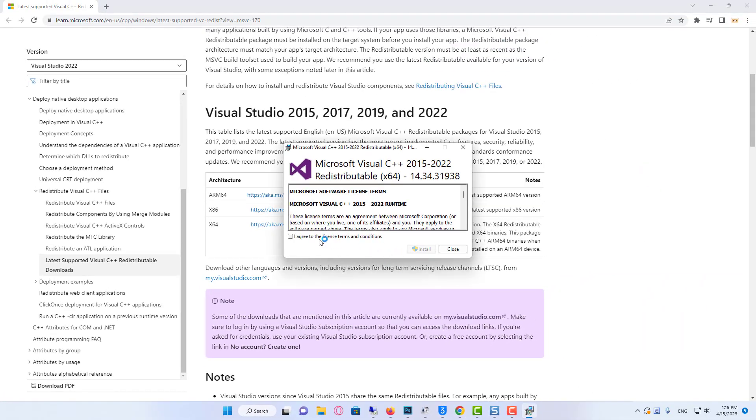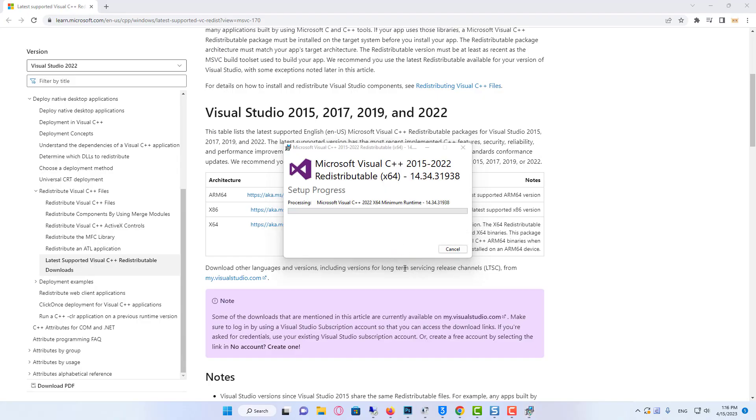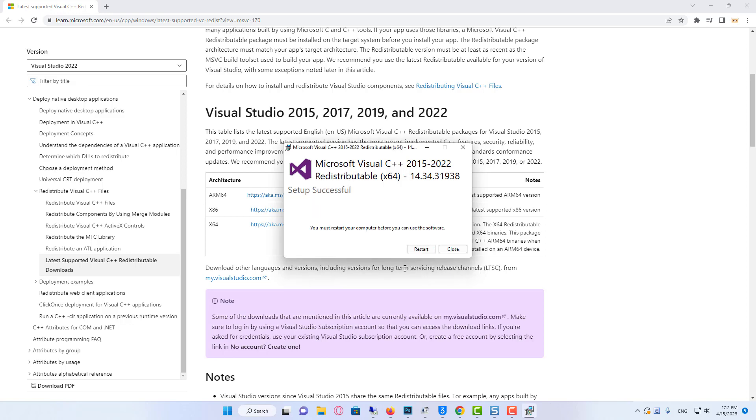Click on restart once the installation has finished.